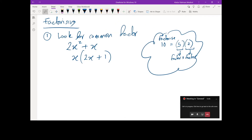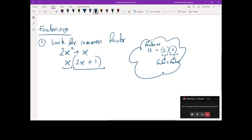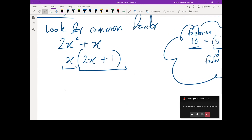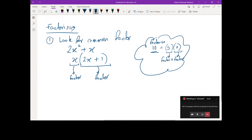So look at this. I factorized 2x² + x and found a factor which is x. But what does it multiply with? That whole bracket — 2x + 1. It multiplies all of that. So what are my factors? X and (2x + 1) — that whole thing is a factor. Just like 5 and 2 multiply to give 10, x and (2x + 1) multiply to give the original expression. That's one factor and this is another factor.